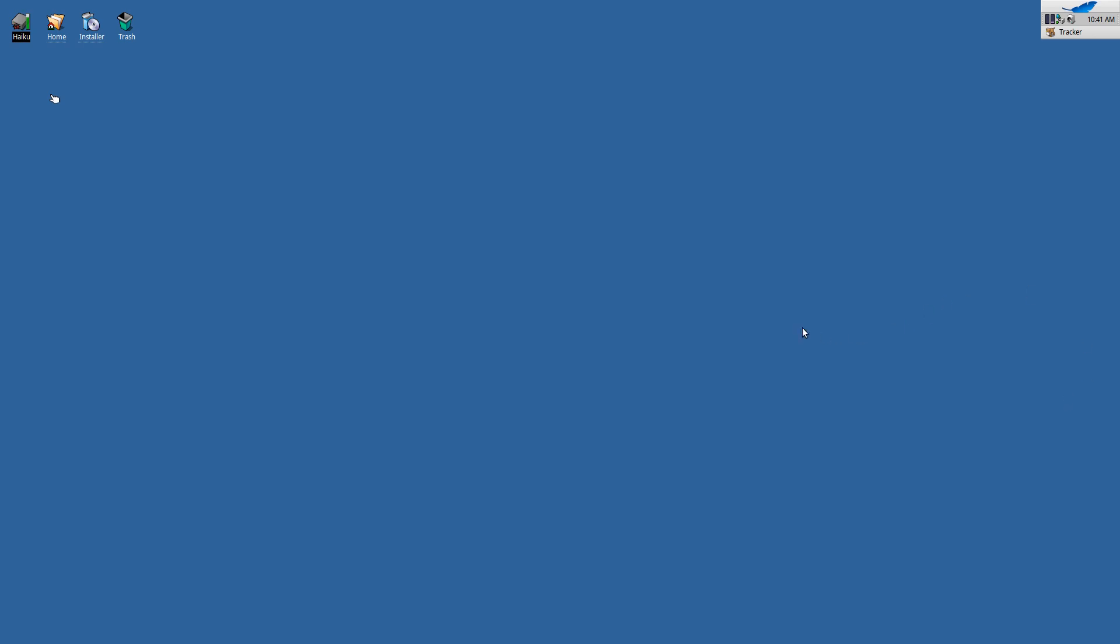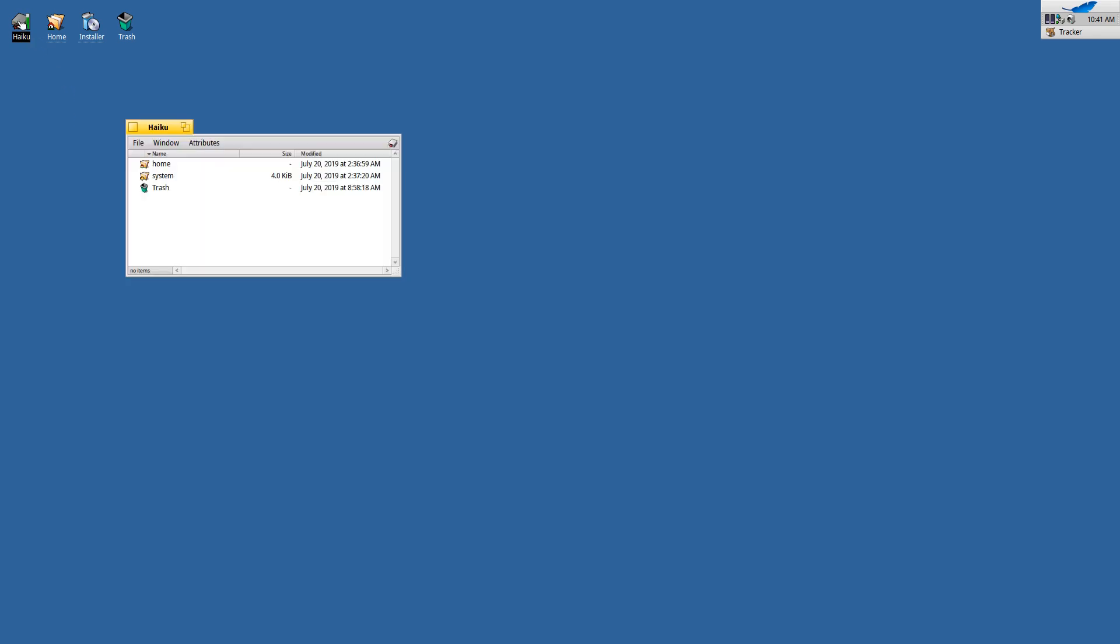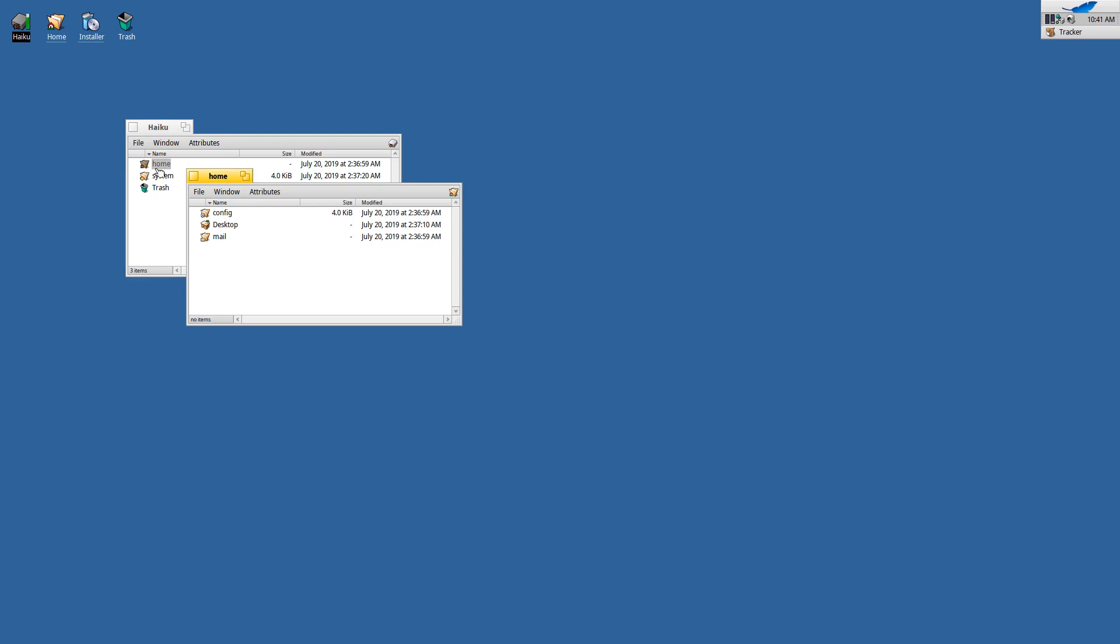So anyway, Haiku, a great operating system for the desktop because it's really focused on the desktop experience. It's not trying to be a server operating system or anything like that, it's really just focusing on the desktop.